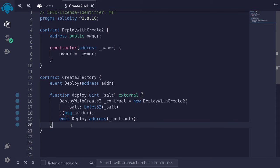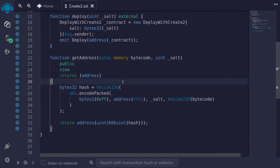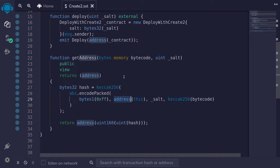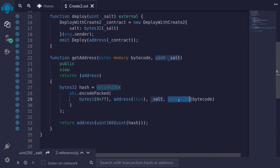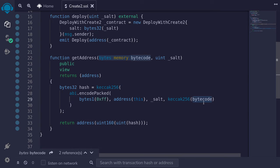We now have a function that deploys a contract using Create2. So the question is, how do we know the address of the contract to be deployed before we deploy it? The address of the contract to be deployed using Create2 is determined by taking the Keccak256 of an ABI-encoded pack starting with 0xFF, the address of the deployer — in this case, address(this) since we're deploying from this contract — next the salt that we passed in, followed by another Keccak256 of the bytecode. The bytecode here is all of the bytecode when the contract is deployed, including the bytecode of the contract to be deployed followed by any parameters to the constructor.